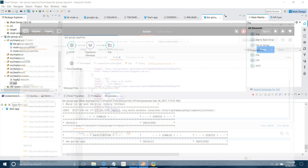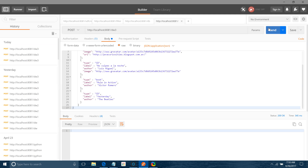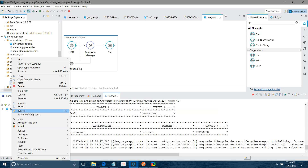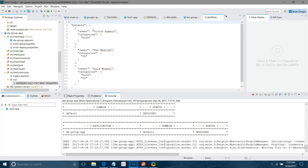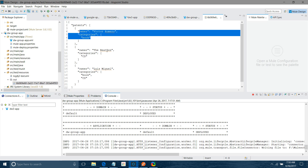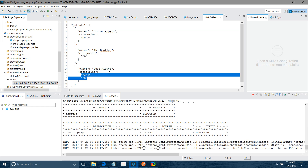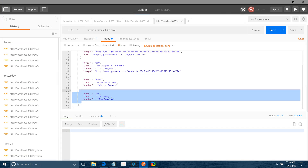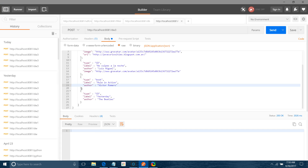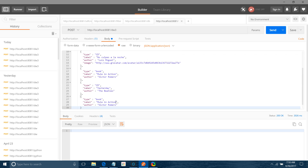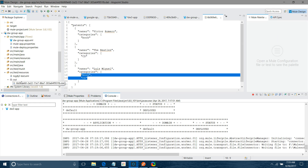My application has been deployed. I will test it — this is my input message, send. I got a response 200 OK. Let me refresh my out folder. You can see: patent owner, Victor Romario has a book Beatles CD, and Louise Neagle's books have been grouped into a single feed. I will test one more example — I will add Victor Romario with 'Mule in Action Part 2'. Let me send it again — I got 200 OK.